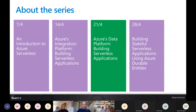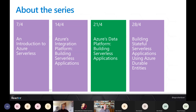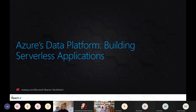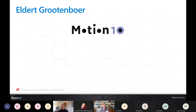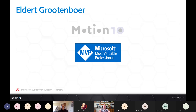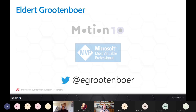Welcome everyone, thanks for being here today. Yes, today we are going to talk about Azure's data platform and how we can build serverless applications with it. It's the third episode in the series. Quick introduction — I come from the Netherlands where I work at Motion 10 as a Technology Lead. I'm an architect and an Azure MVP, and I love speaking, writing, and community involvement. You can also find me on Twitter.